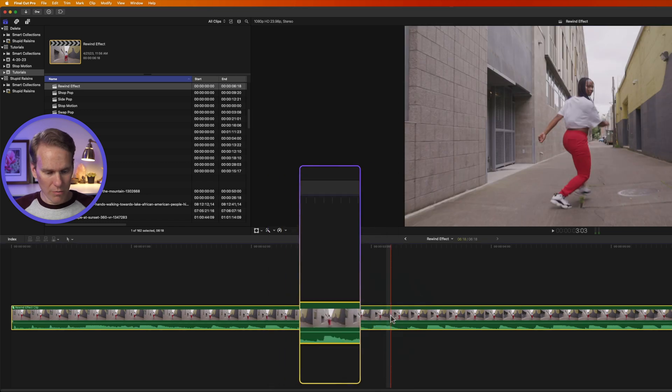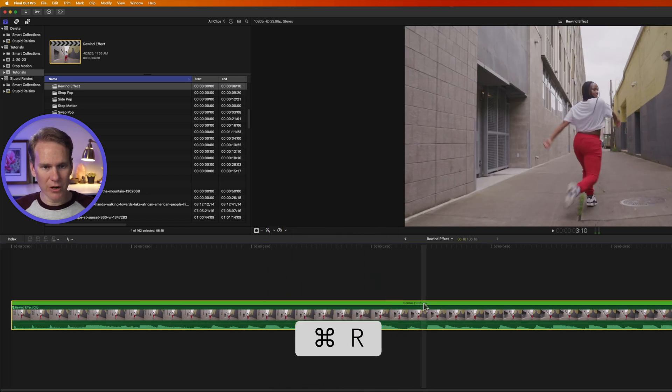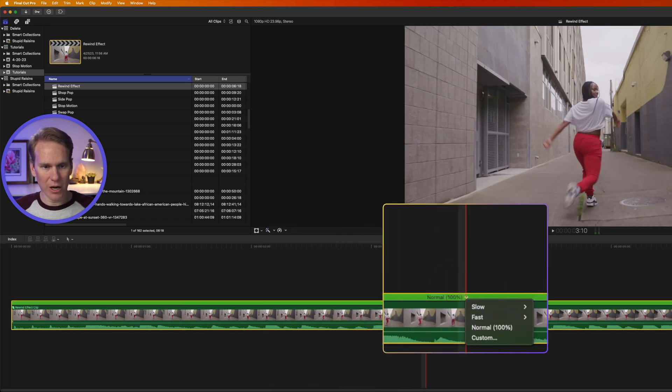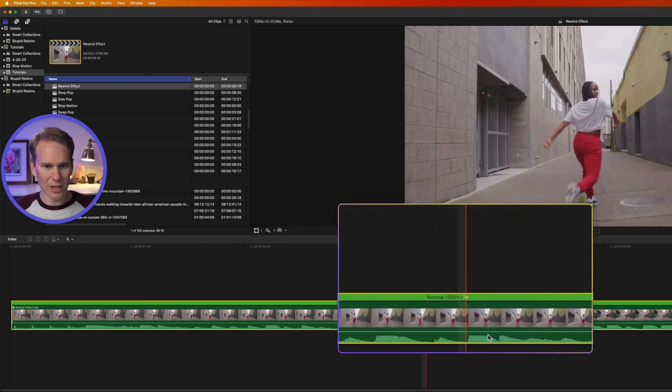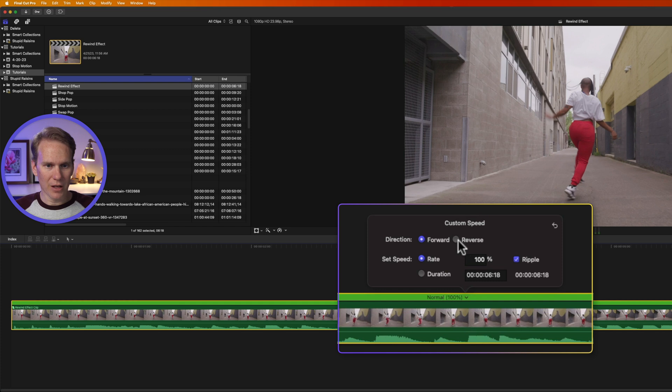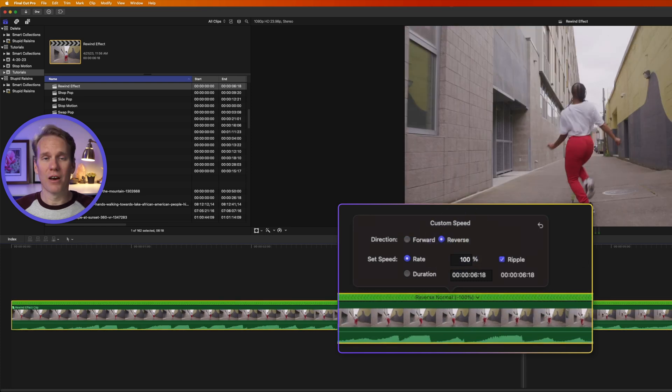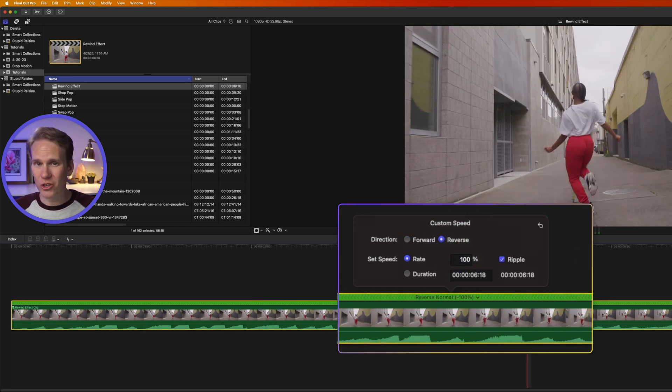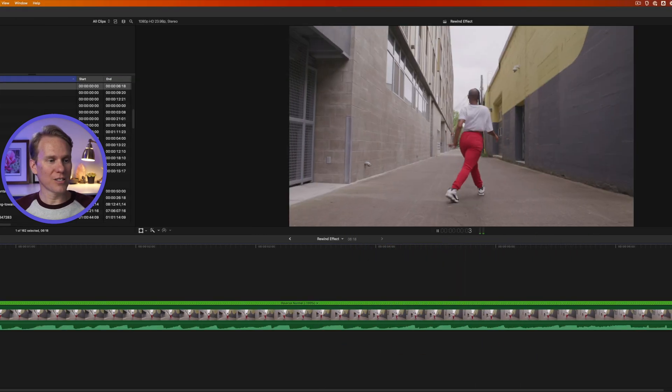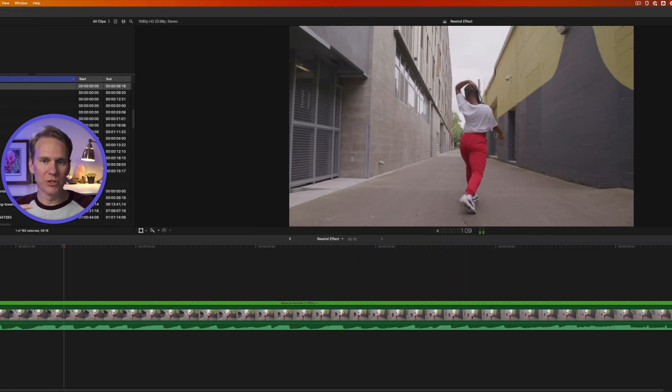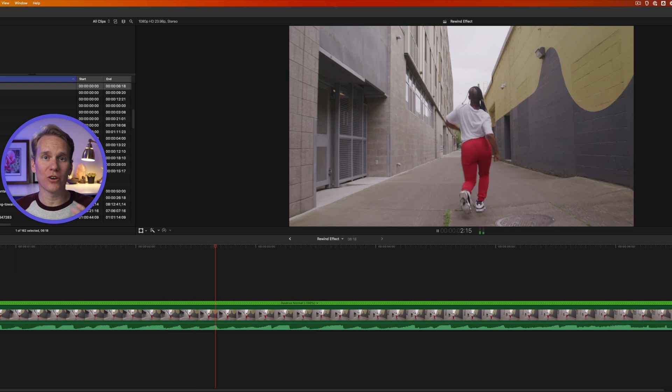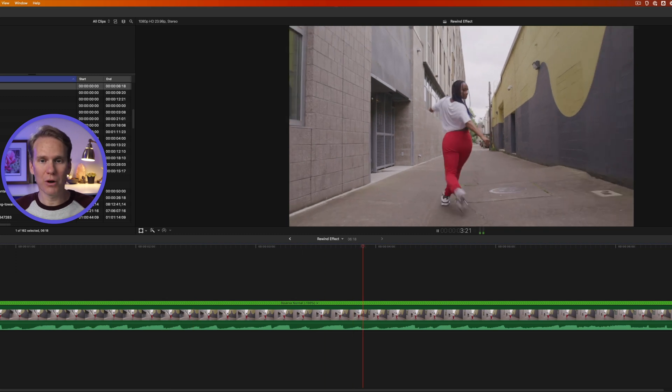Or, press Command-R to bring up the Retime Editor, click this little arrow here, select Custom, and then click on Reverse. Unfortunately, there's not a keyboard shortcut for it. Let's see what we've got. The music and the dancer are moving backwards. Perfect.